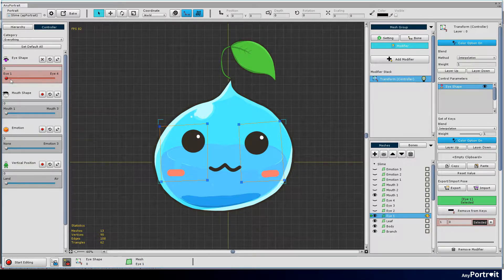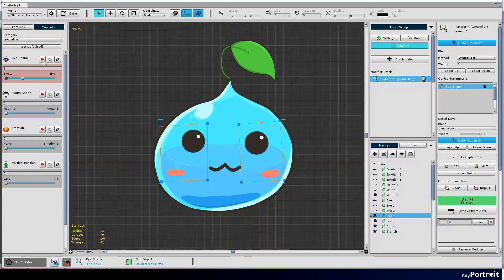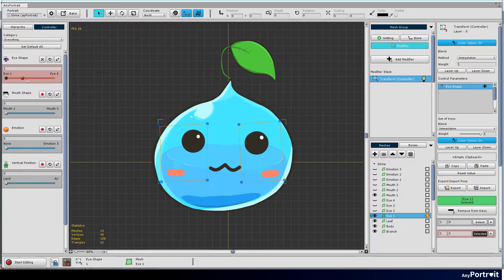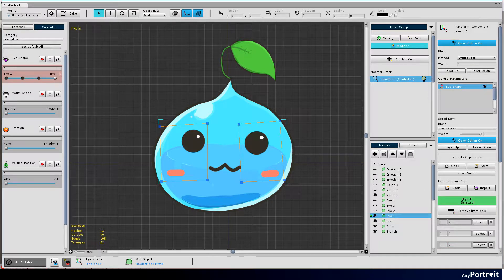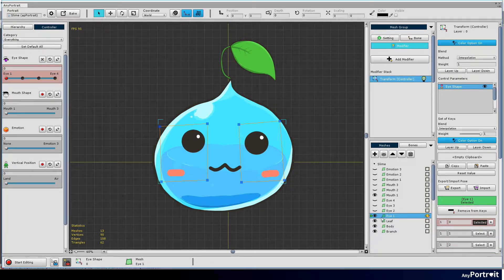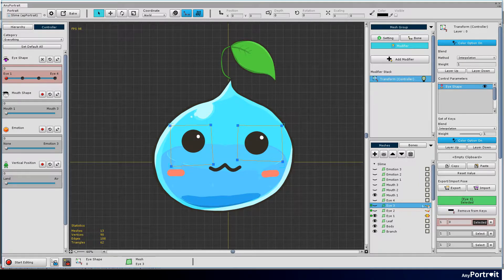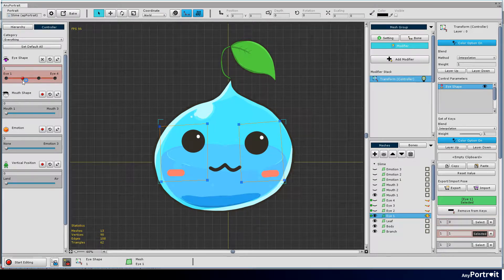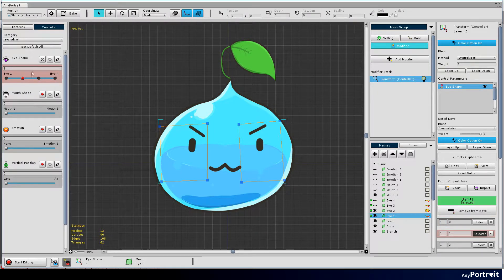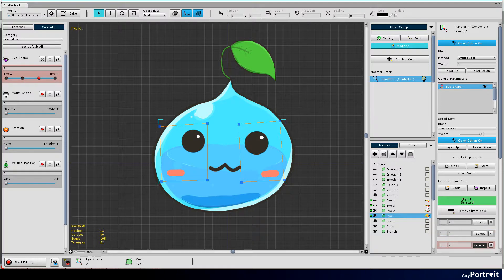Currently, only one value of I shape is registered. Move the slider to create three more keys. Select the I2 mesh and press the add to keys button to link to the I shape parameter. Add I3 and I4 meshes in the same way. Move the slider to set which mesh should be rendered for each parameter value. You can set it by pressing the yellow I button.